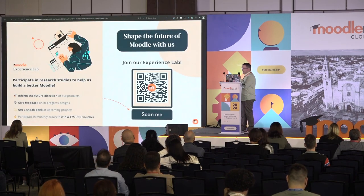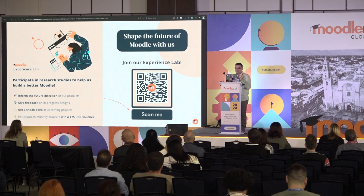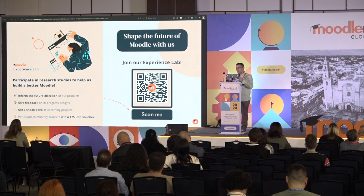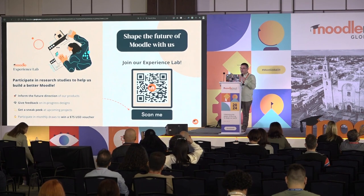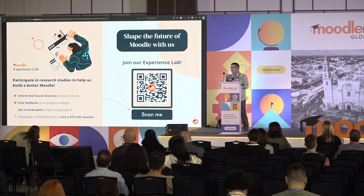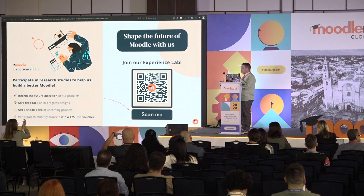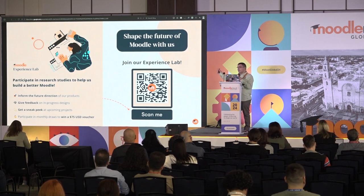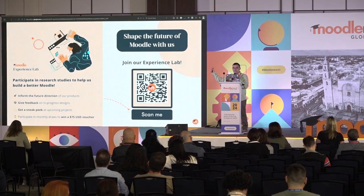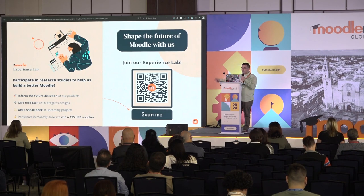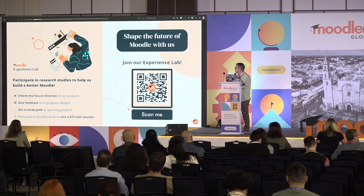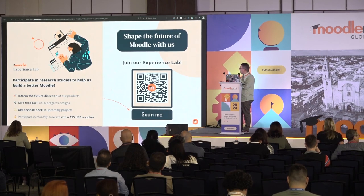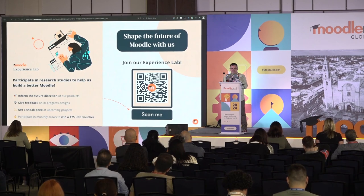Before I wrap up, I'd like to ask — if you want to continue to shape the future of Moodle, please join our Experience Lab so you can participate in user research, user testing, and coding activities. This is not only for Moodle LMS — in Moodle Workplace we also use the lab, so you can contribute to Moodle Workplace development through the Experience Lab as well.